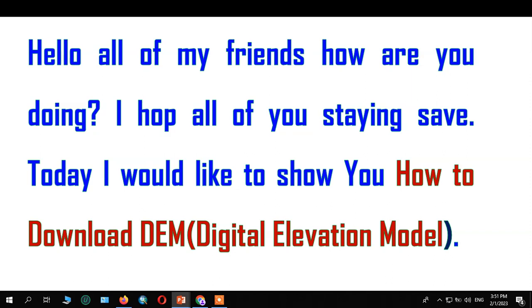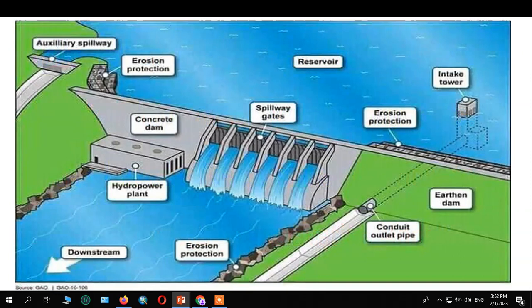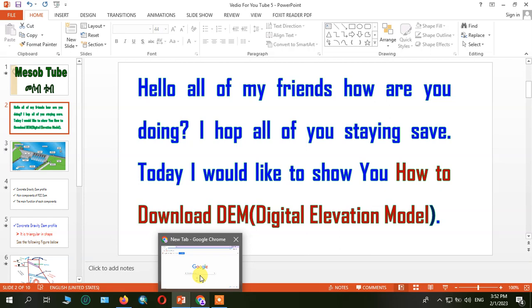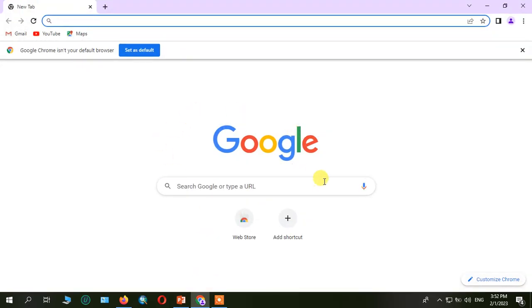This is the digital elevation model currently. Hello all of my friends, how are you doing? I hope all of you are staying safe. Today I would like to show you how to download the digital elevation model. Let's see how to download it — open Google Chrome and search for digital elevation model download.